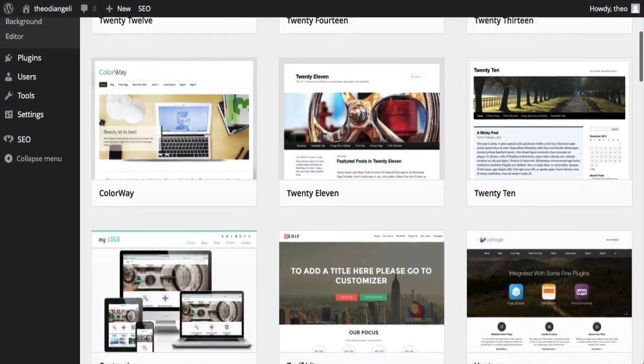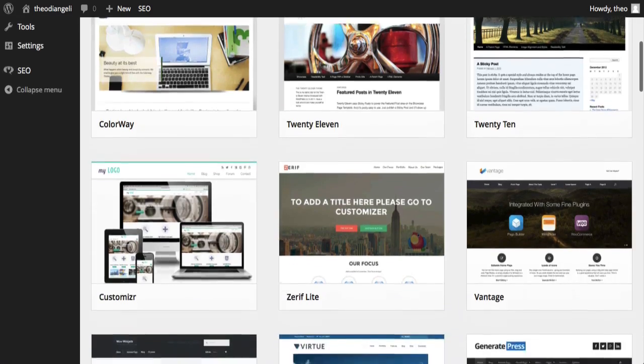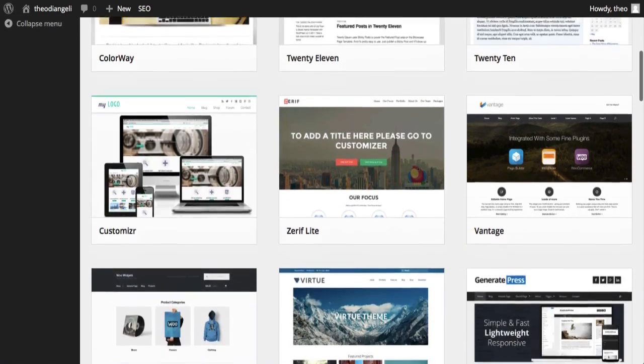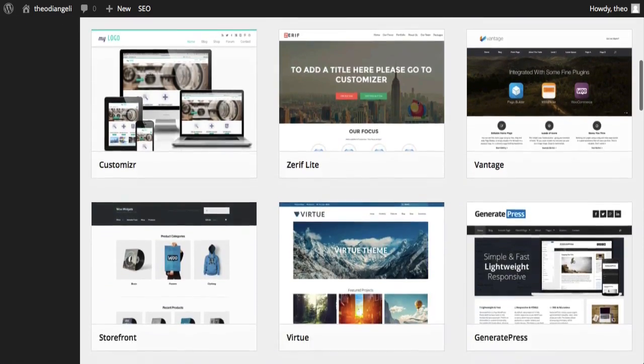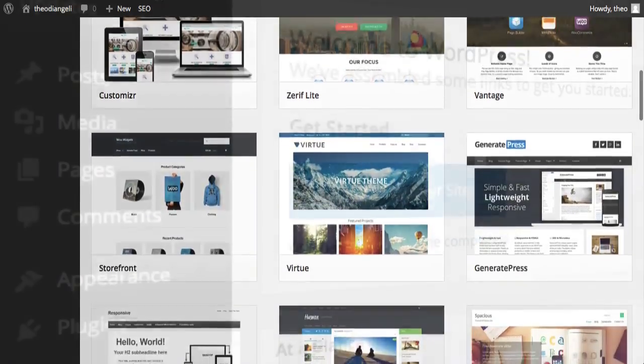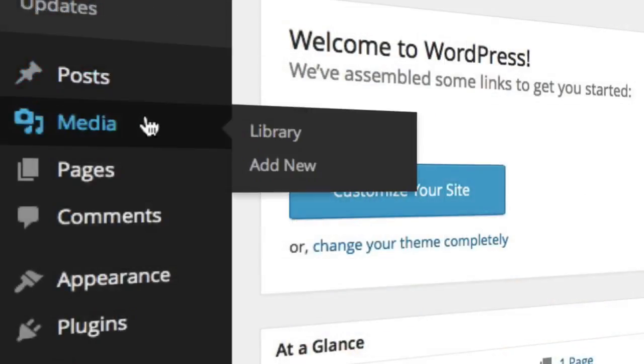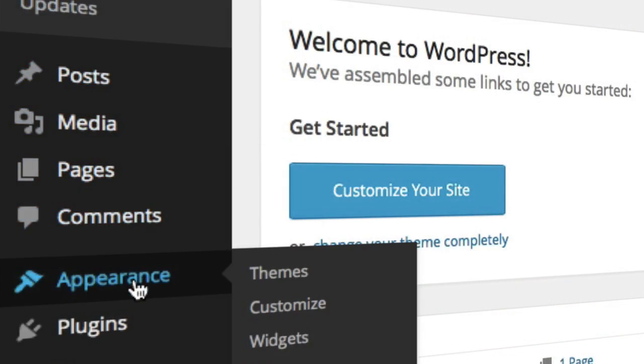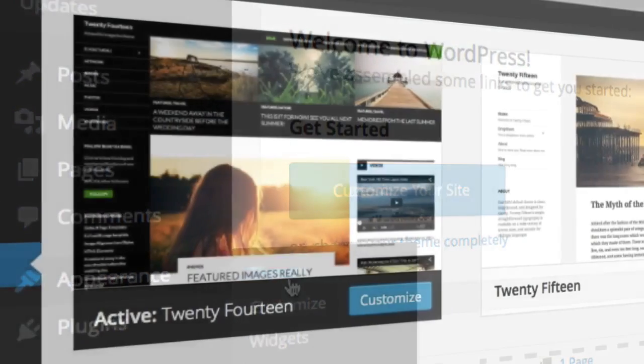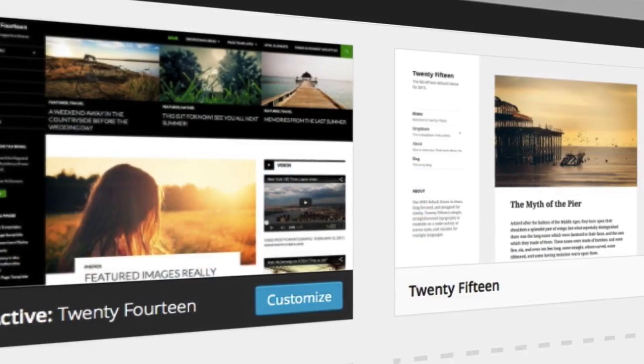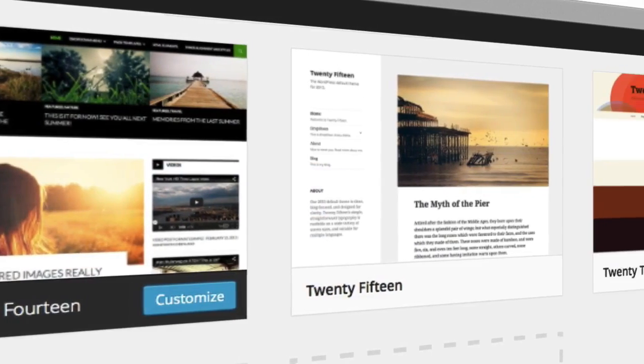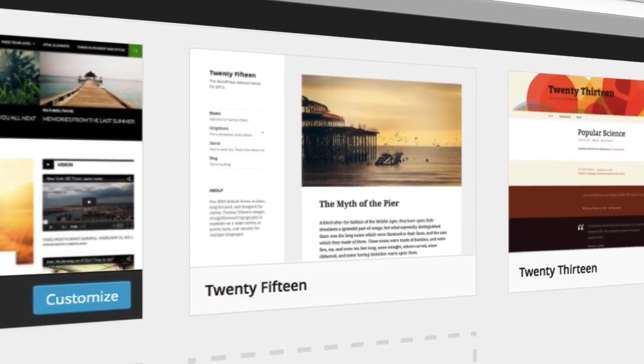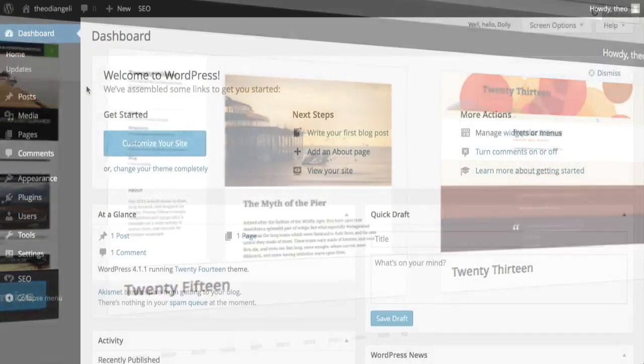In this video we're going to be talking about WordPress themes. What they are, how do they work, where to find them. Did you know WordPress powers 17% of the web? So it's definitely doing something right. Exciting stuff. So let's get started.